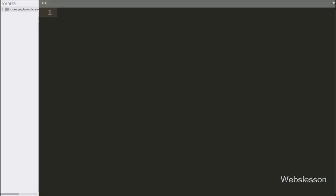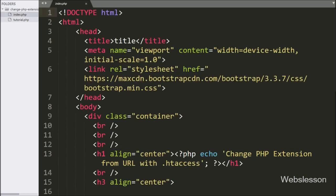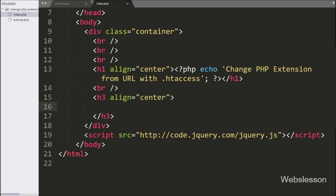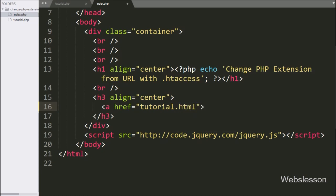Now let's start discussing this topic. This is our working folder, and here we have two PHP files: index.php and tutorial.php. First we have opened the index.php file, and here we have written an anchor tag with href equal to tutorial.html, and in the anchor text we have written 'tutorial'.